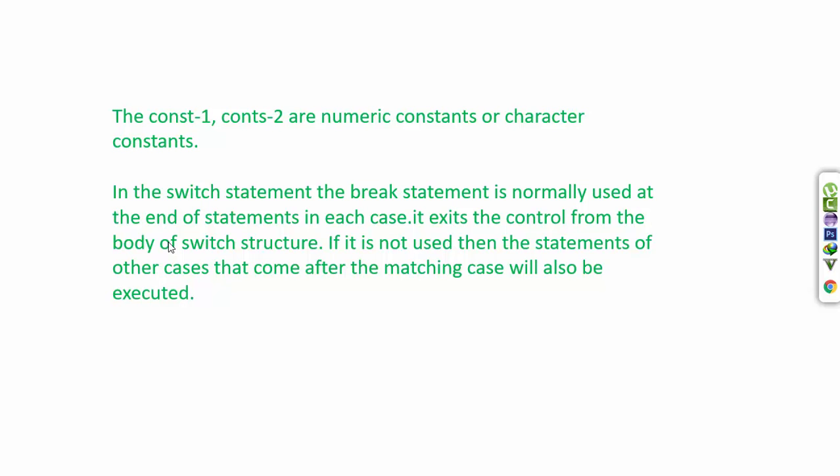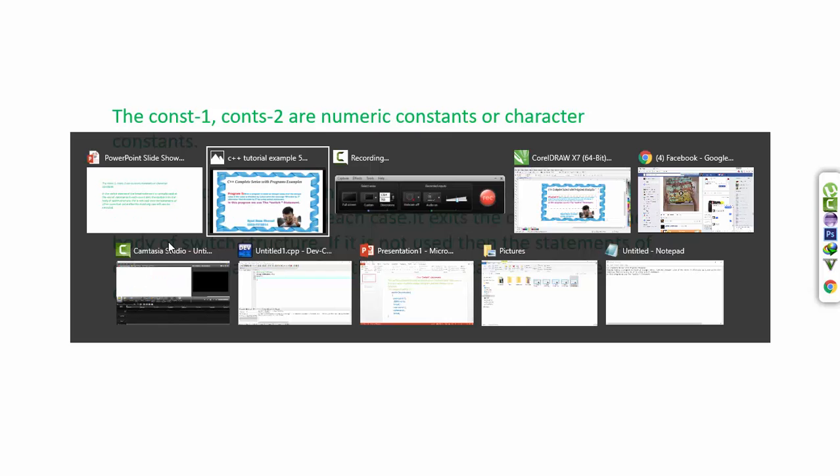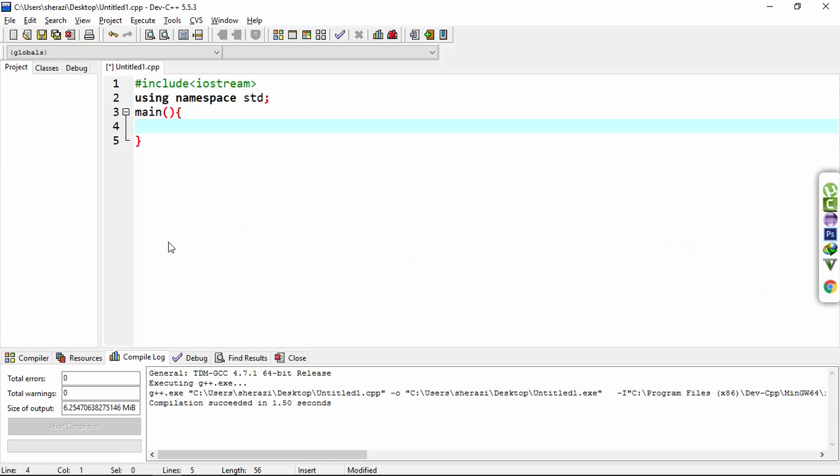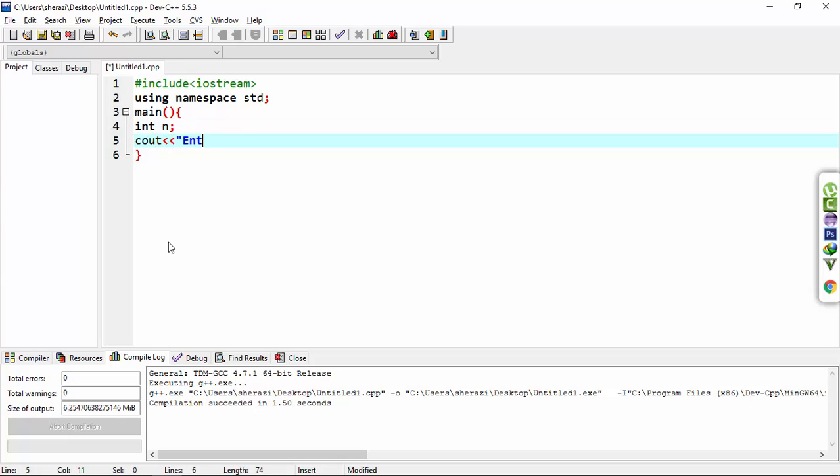Now we make the simple program. Make the integer type of n variable in which I take the value from the user: enter any value.